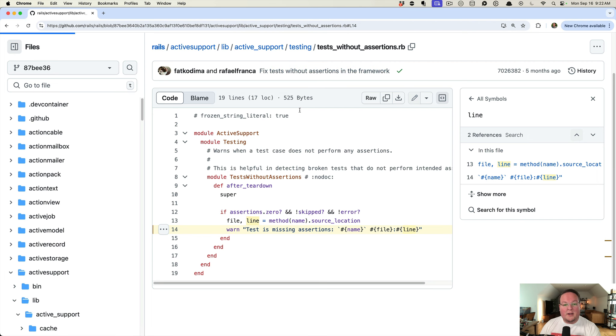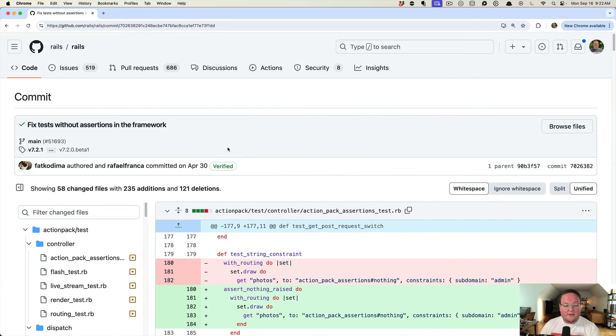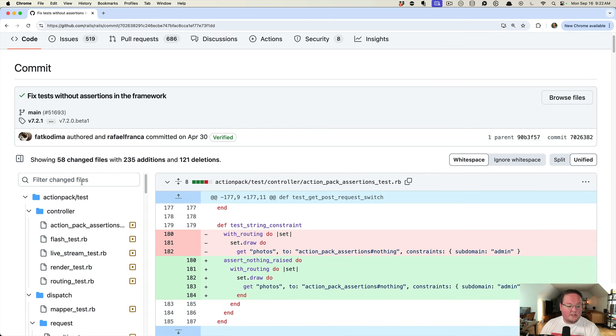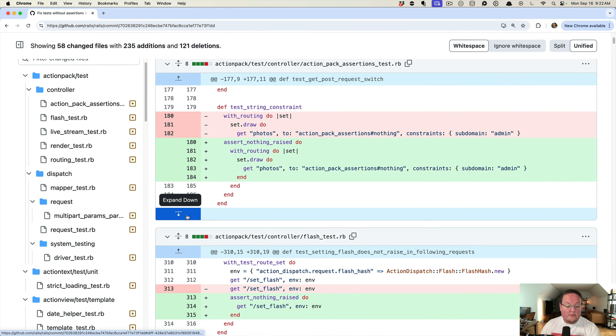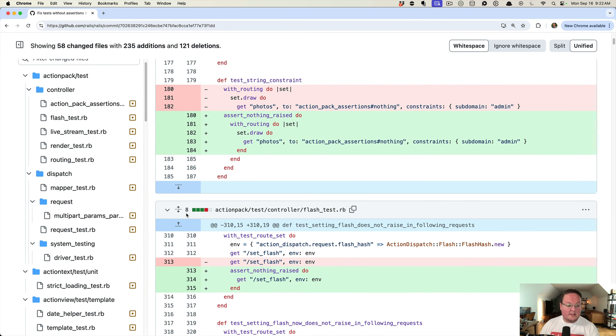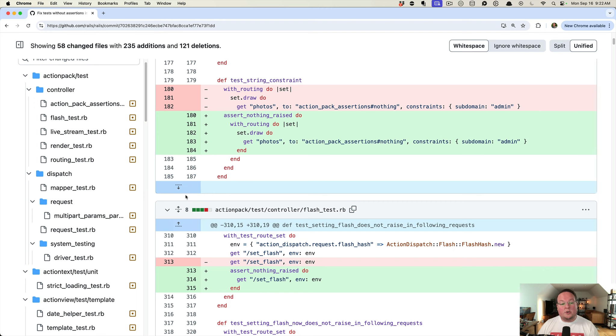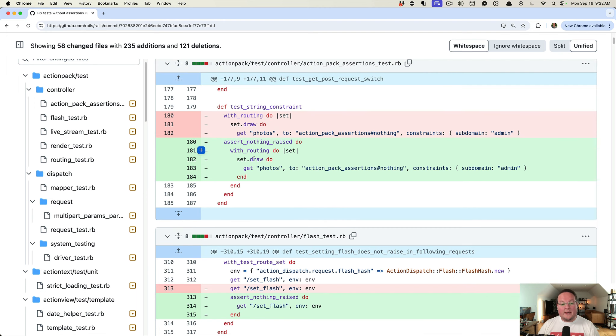And if we click on the commit for this, we'll see that the majority of the code in this PR was in order to basically make those tests explicit.